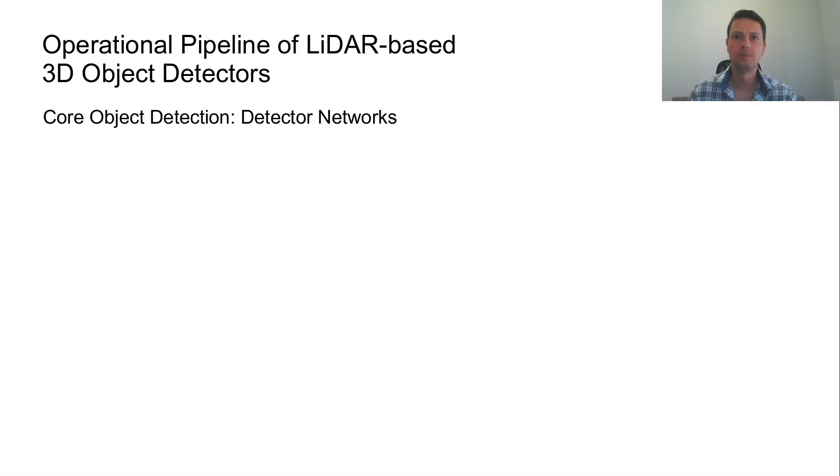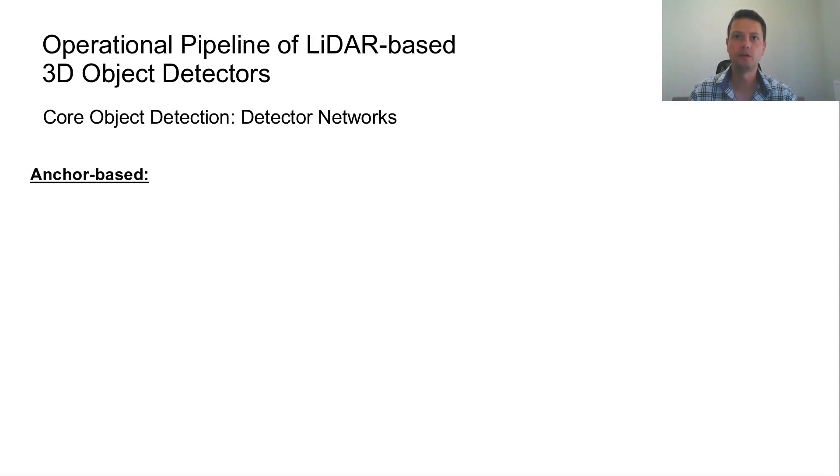In the core object detection module, the extracted features are processed through the detector networks to predict the 3D bounding boxes. The detector networks are divided into two categories: anchor-based and anchor-free.